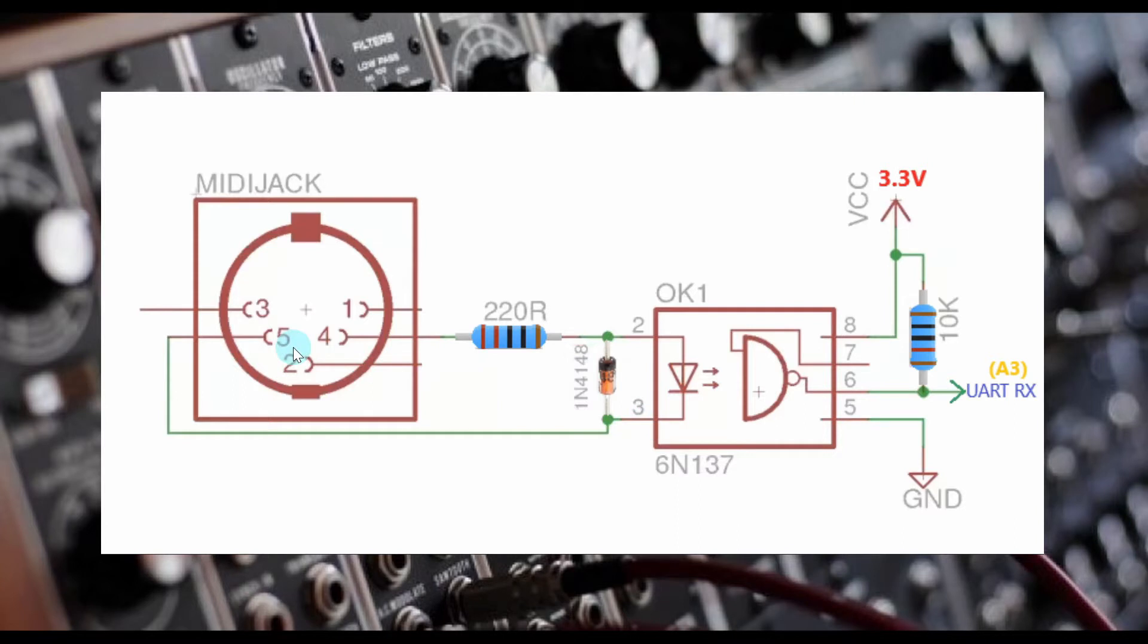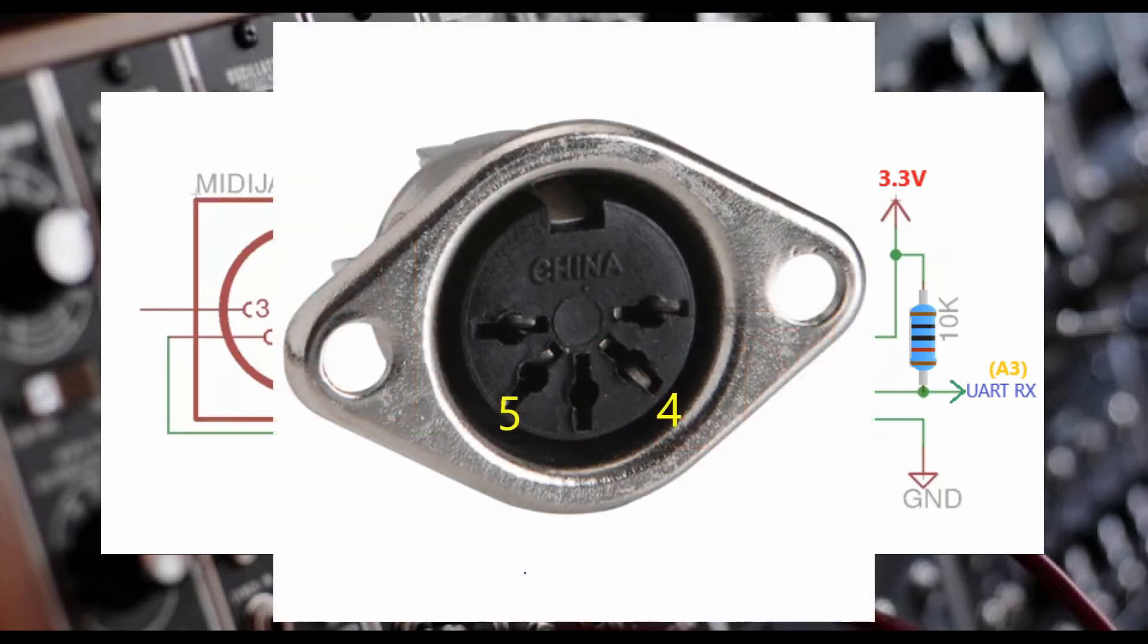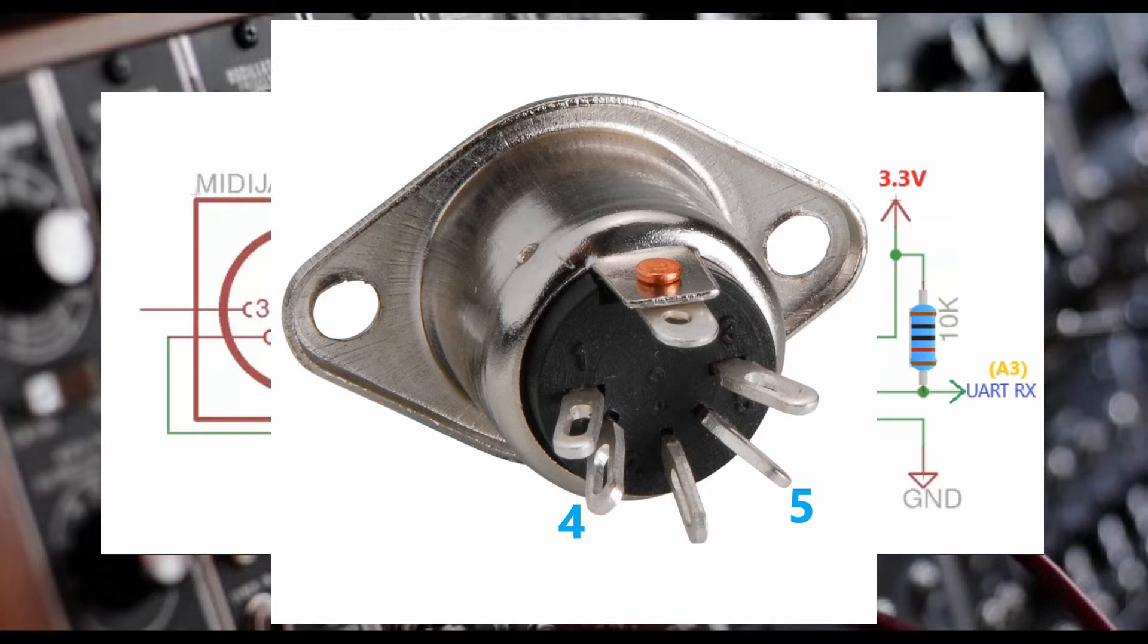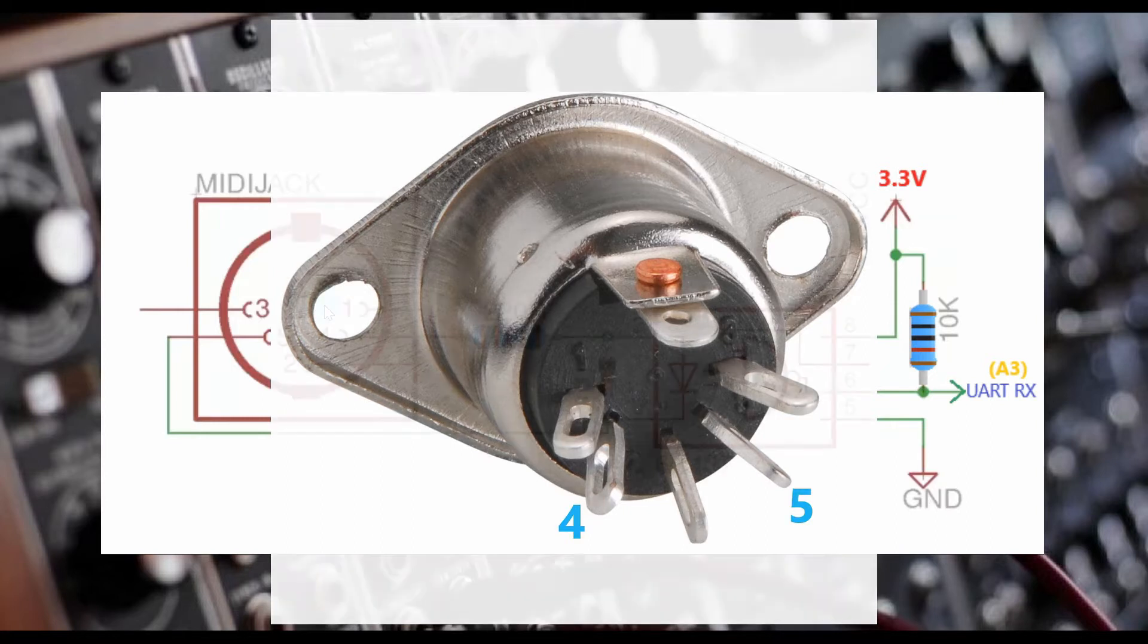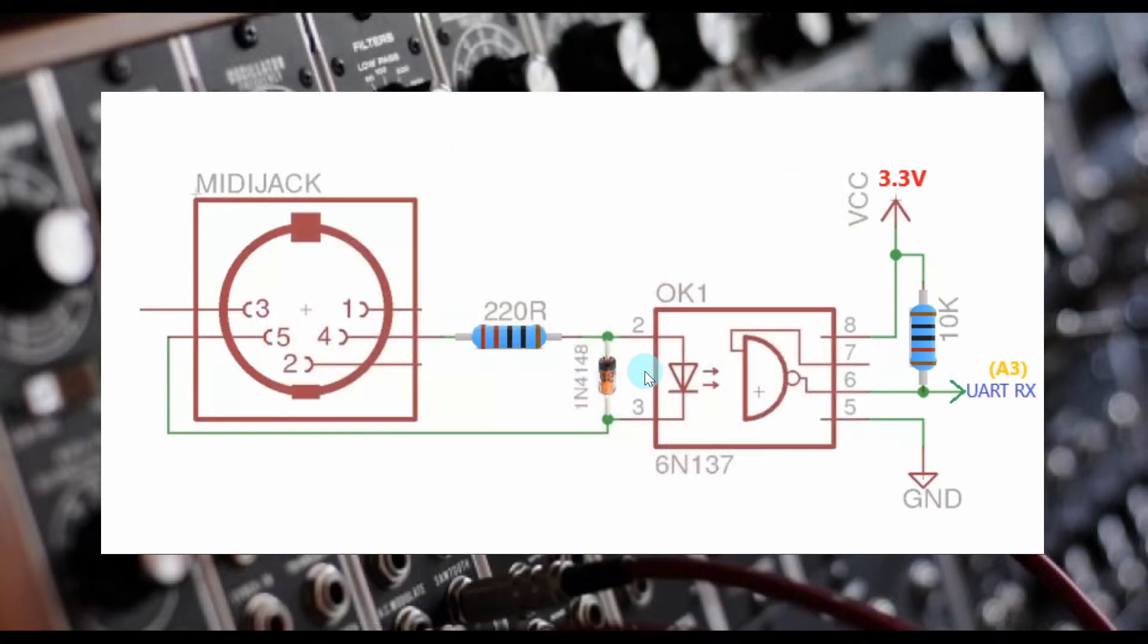Midijack Pin 5 connects to IC chip Pin 3. Please note that the midijack shown in the schematic is indicating the front face of a midijack. We need to turn the jack around to the back in order to connect our wires up, so please pay close attention to which midijack pins are which depending on which side you are looking at.